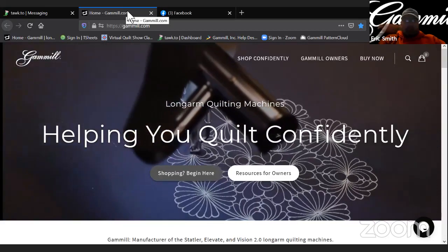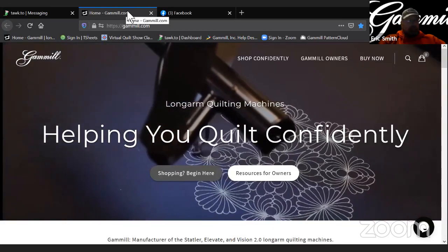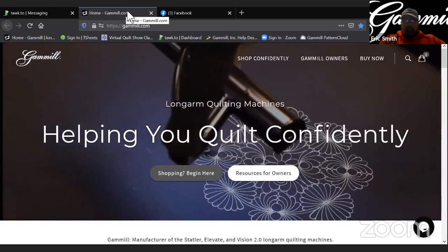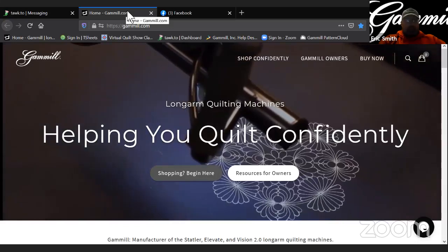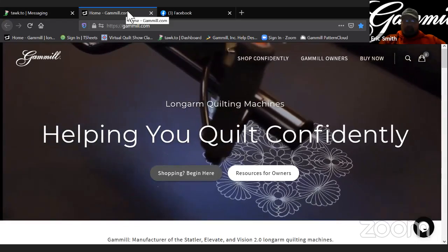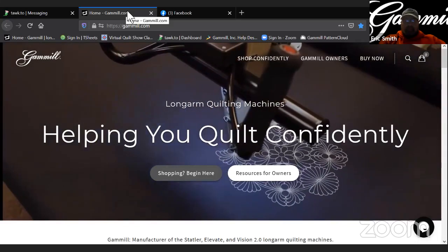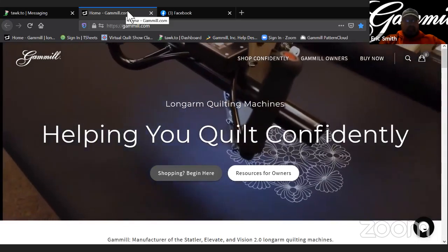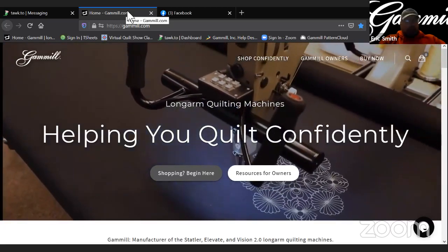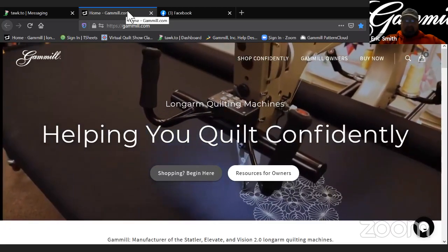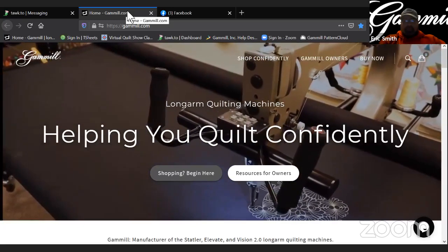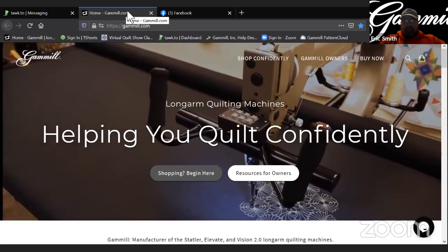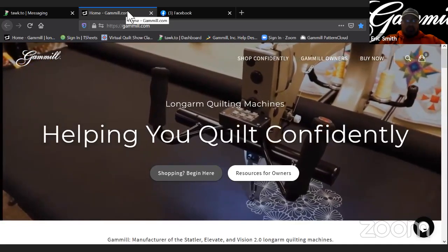So if you open up Creative Studio on your Statler computer, you should get a box that pops up asking you to download and install 7.3. And there's also a section in that box that has the release notes for everything that is new in 7.3.